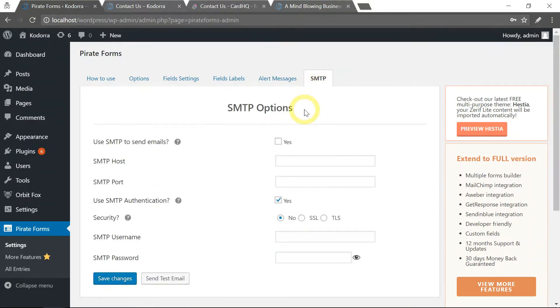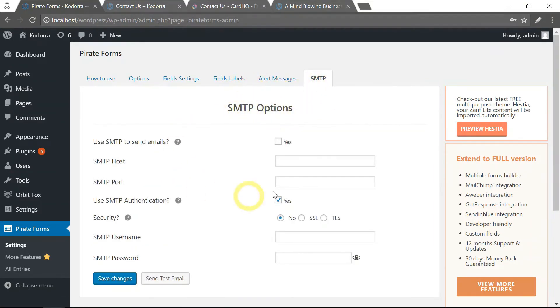And of course, you could also have an SMTP option. This is a bit too technical for this course, so I'm just going to ignore this for now.